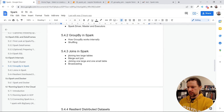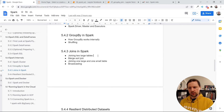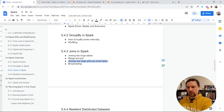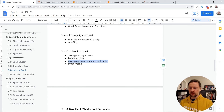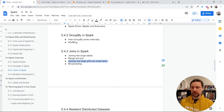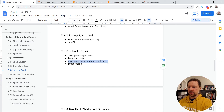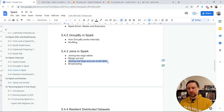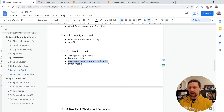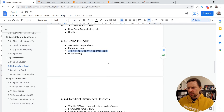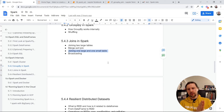To summarize: to join two large tables, we use merge sort join — add the key to each record, shuffle so records with the same key end up in the same partition, then reduce. When joining one large table and one small table, we broadcast the small table to all executors and do no reshuffling. Because there is no reshuffling, it's just one stage and it's quite fast.